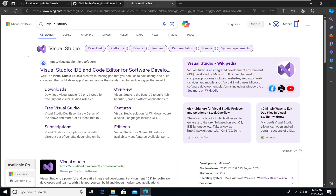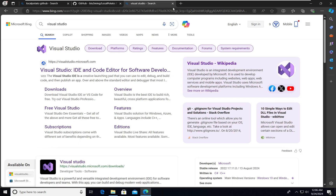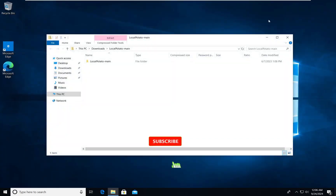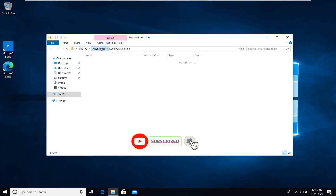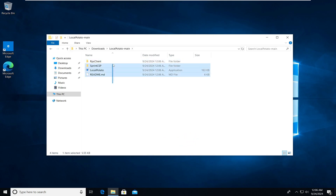For executing this exploit, you will need Visual Studio — download the purple icon version, not Visual Studio Code with the 'W' icon. While installing Visual Studio, select the C and C++ packages, as that is what we need. Extract the exploit folder.